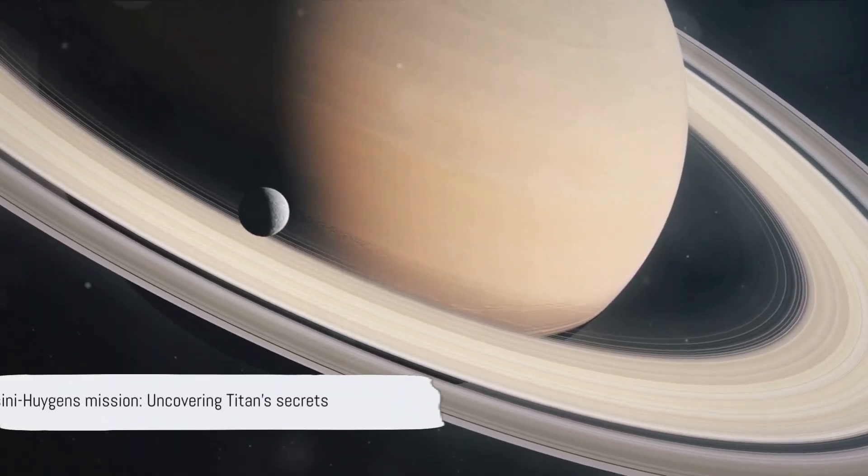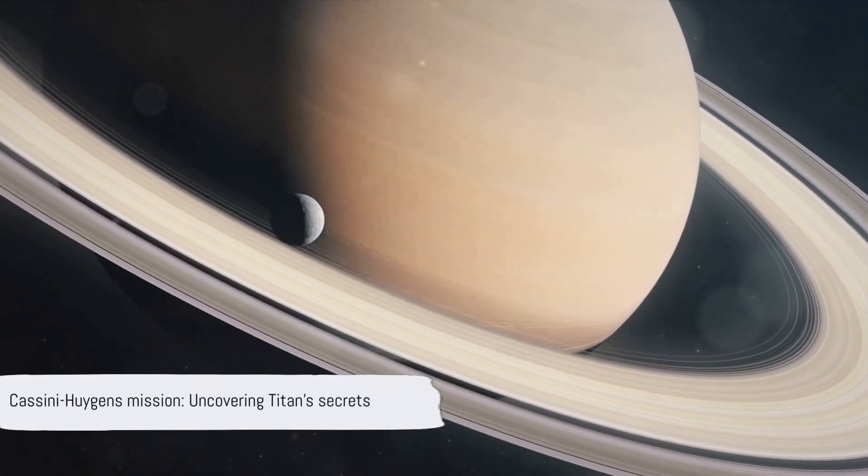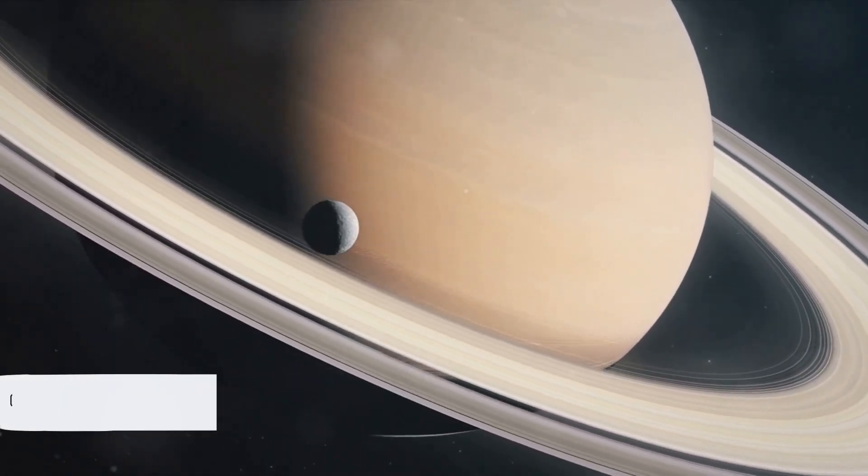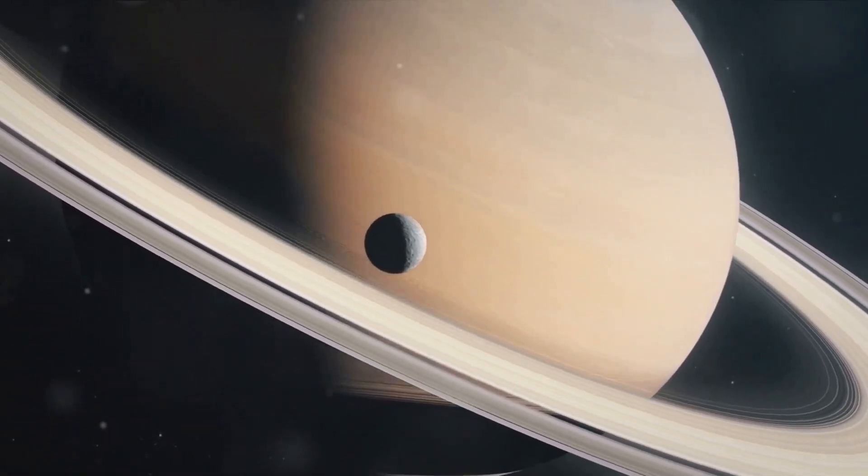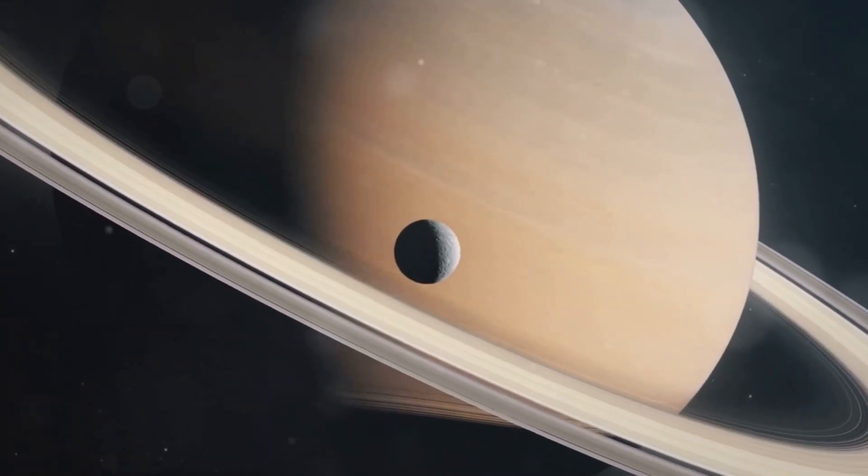Cassini-Huygens transformed our understanding of Titan, bringing us one step closer to uncovering its secrets.